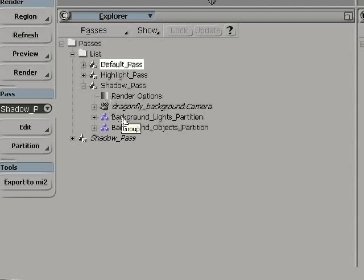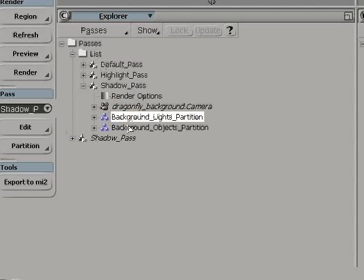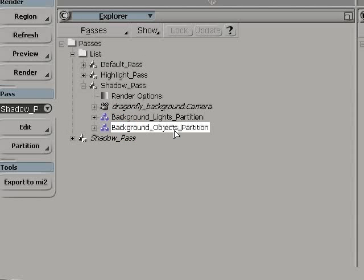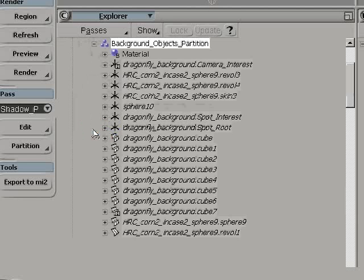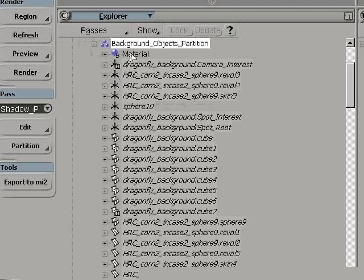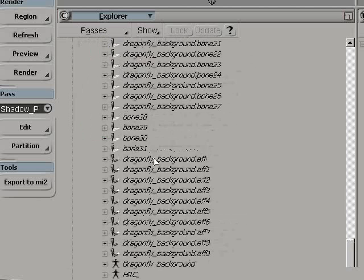And you have the usual background object and background light partition that is there by default. Everything not selected into a custom partition will be included in the background partition.